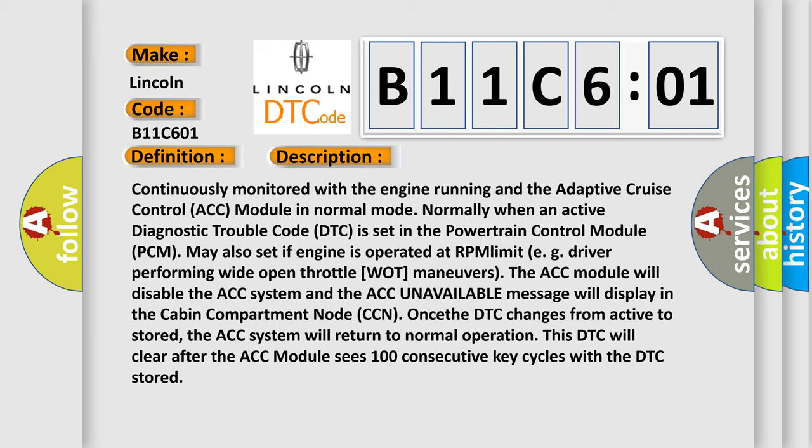Once the DTC changes from active to stored, the ACC system will return to normal operation. This DTC will clear after the ACC module sees 100 consecutive key cycles with the DTC stored.